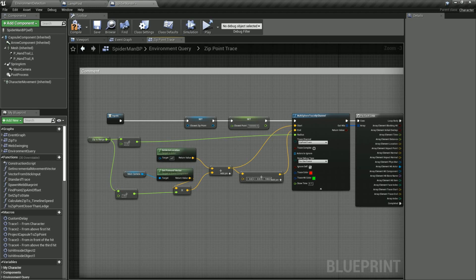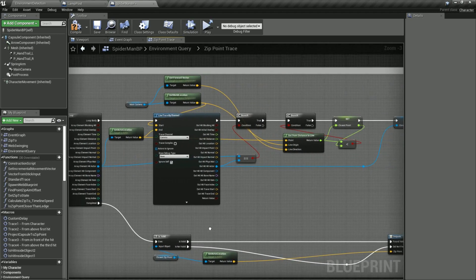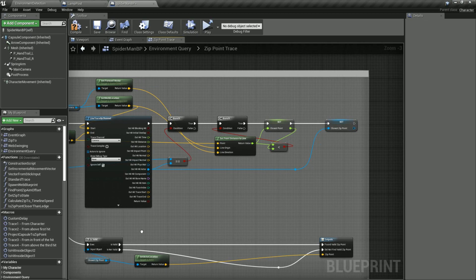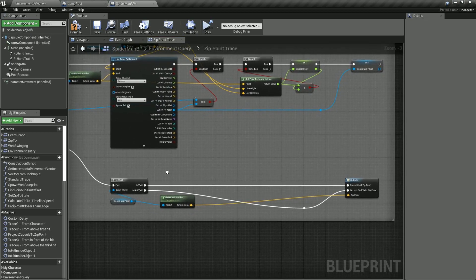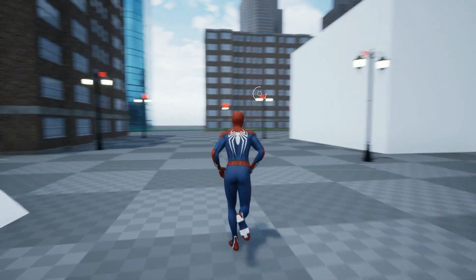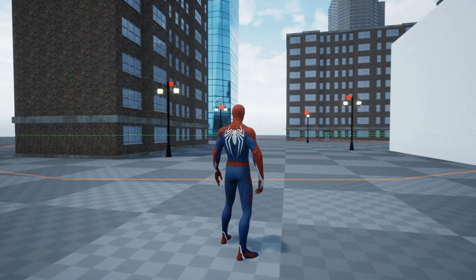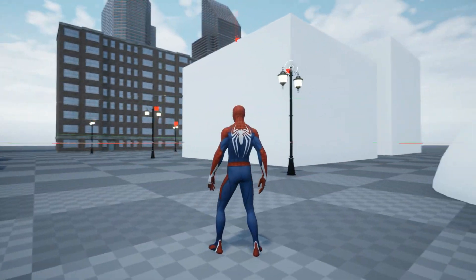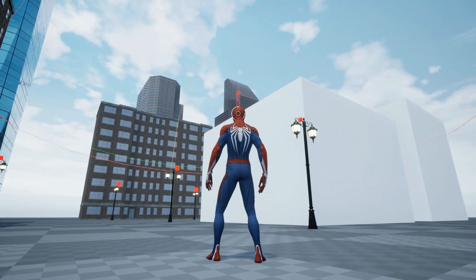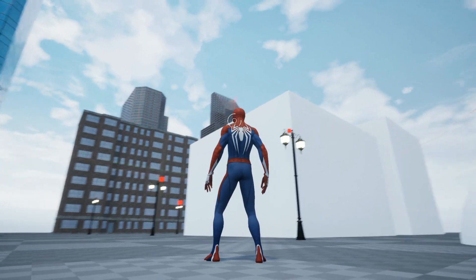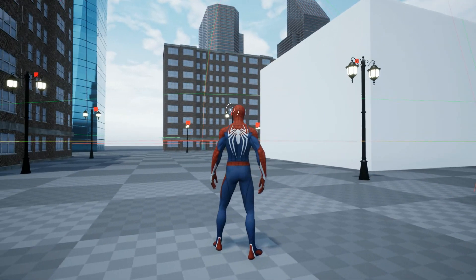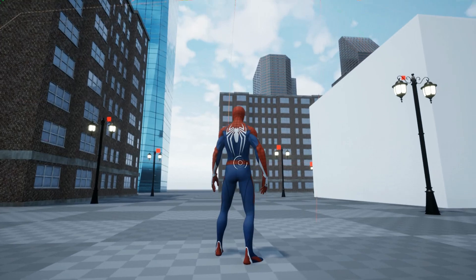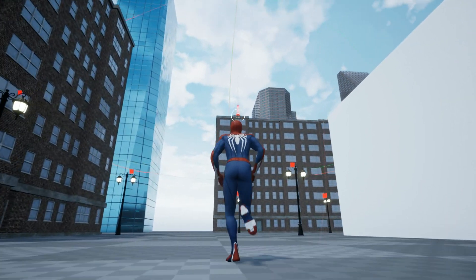Then on each tick of the game we send out a multi-sphere trace using a custom channel which can only detect possible zip points. We then check to see whether each point is directly in view and which point is closest to the players line of sight. Finally the system compares the distance from the edge points it has found to the characters line of sight to see which is nearest and then draws the HUD widget on this point.